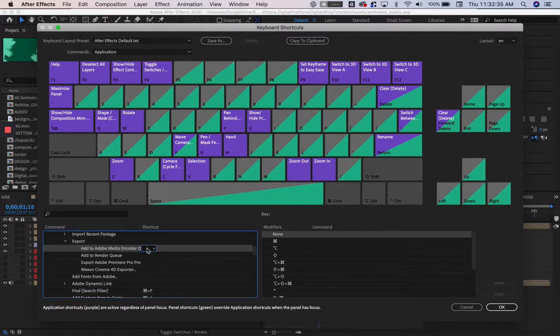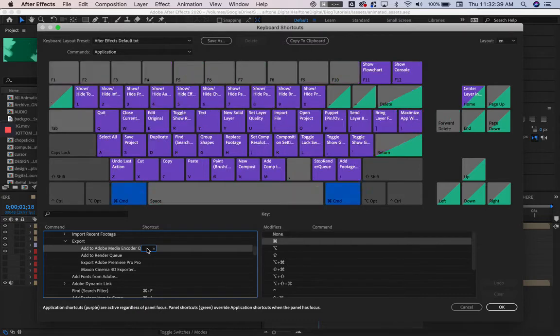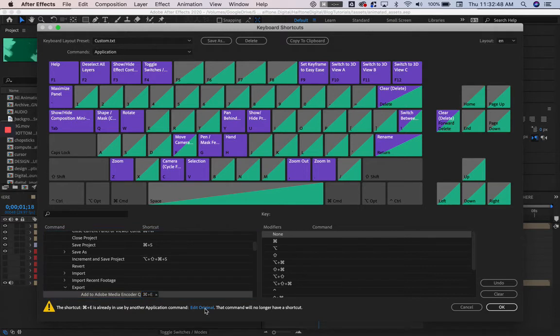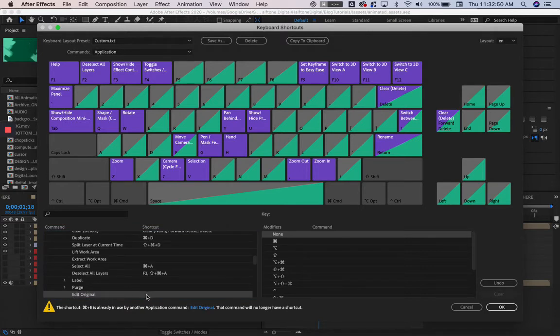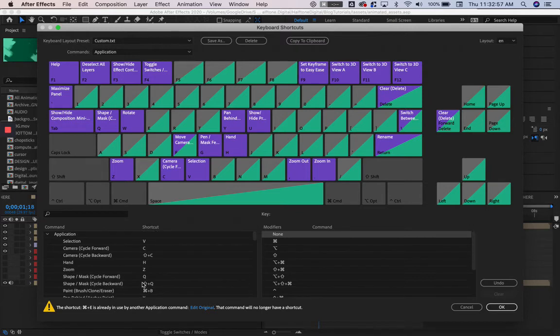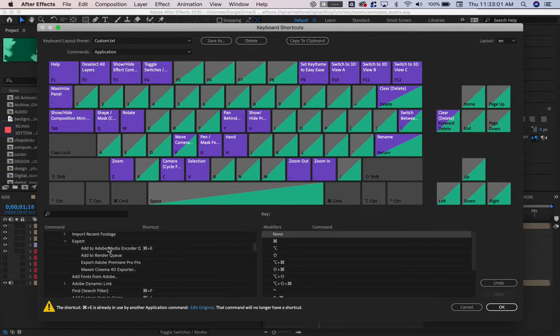What I want to use is Command-E for export, so I'm going to do Command-E. But Command-E is being used by the tool Edit Original, so it's going to edit the original. You can see that it removed Command-E from Edit Original and applied it to Add to Media Encoder.